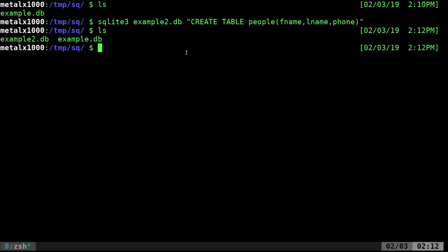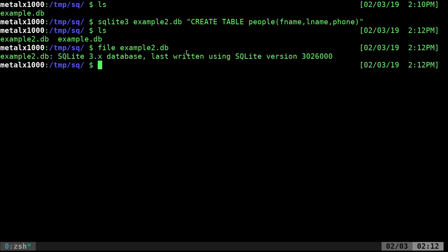I'll go ahead and hit enter and we just created a database. If I list out my files, you can see them here. I can say file example2.db and you can see right here that it's created a database. So now we have that. It has a table. We created a database, created a table with fields, with columns.